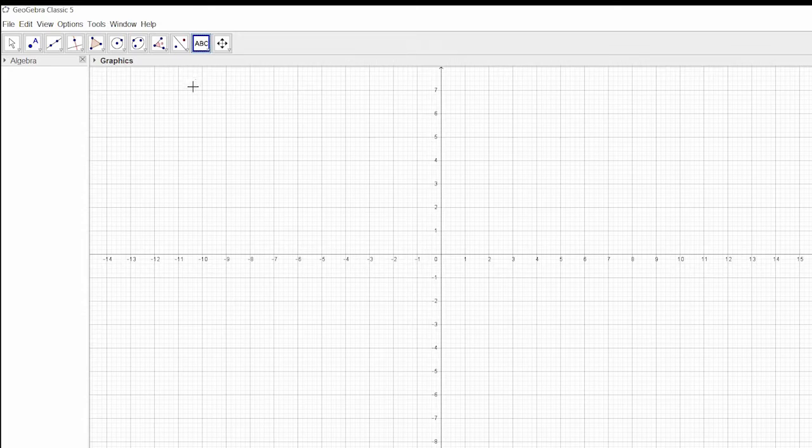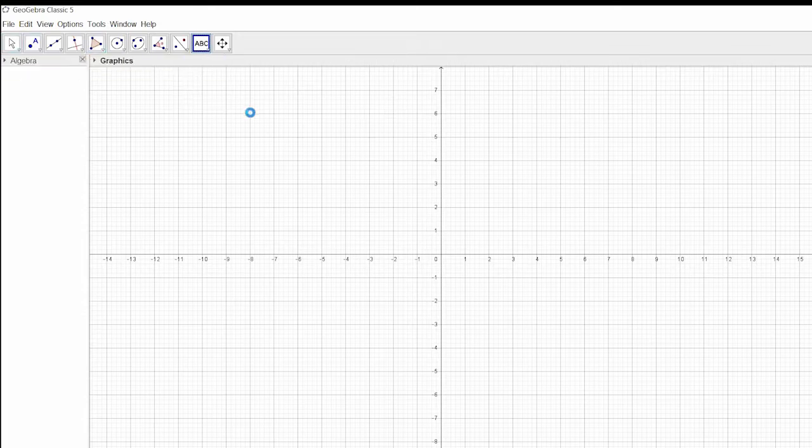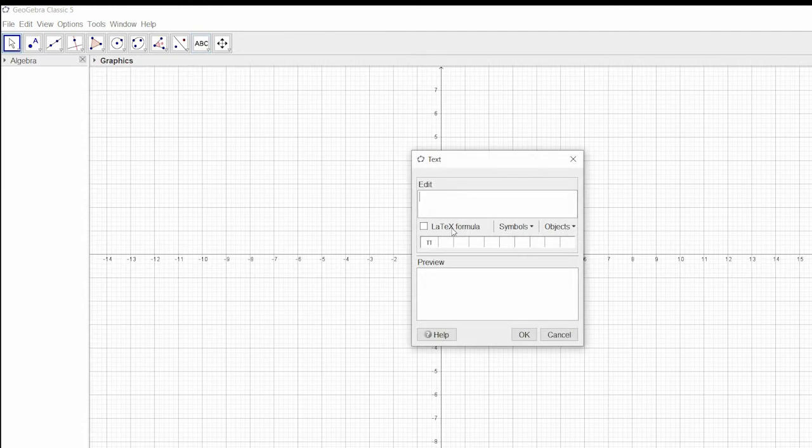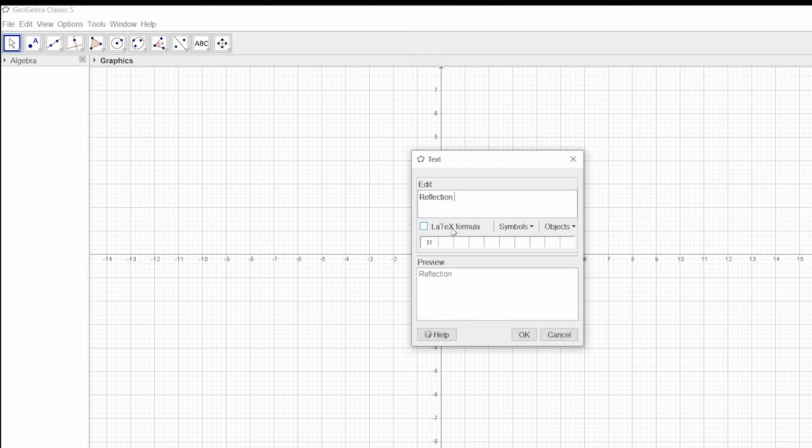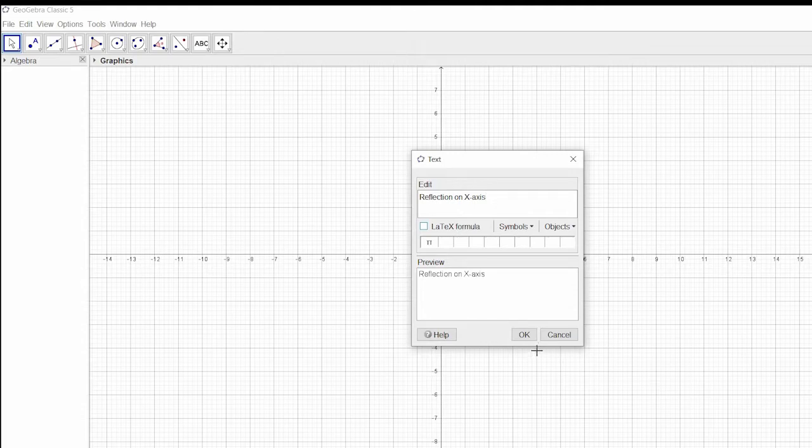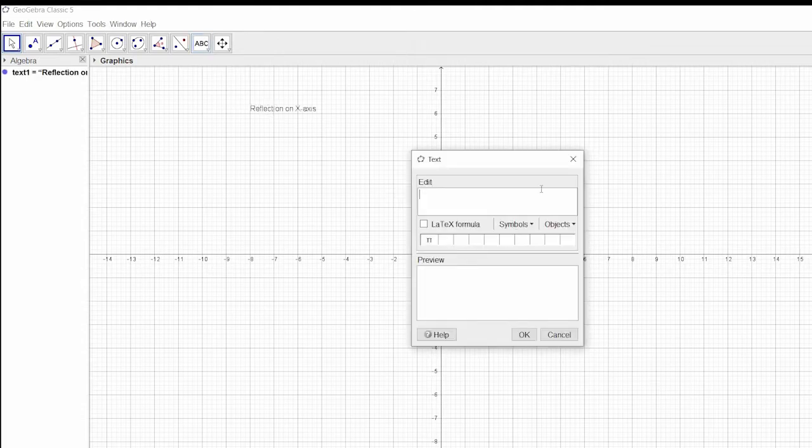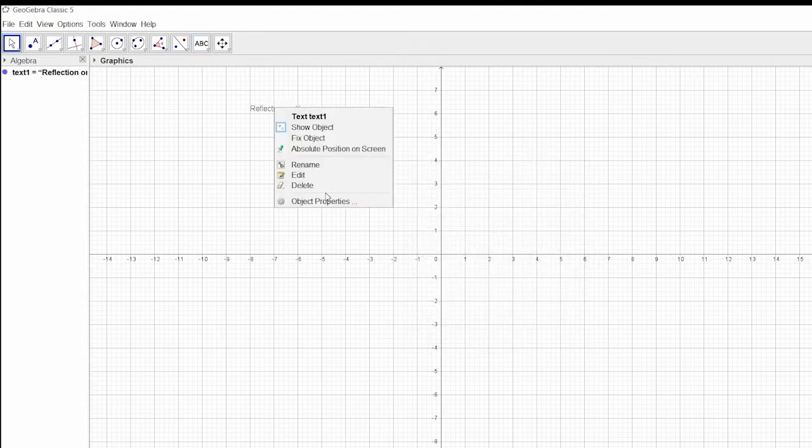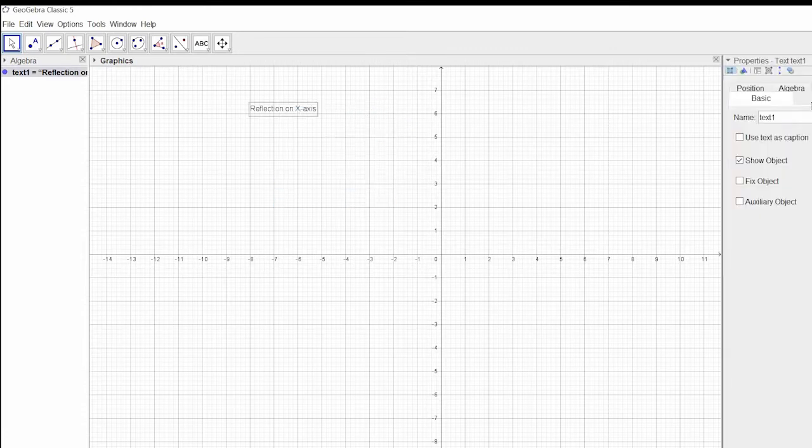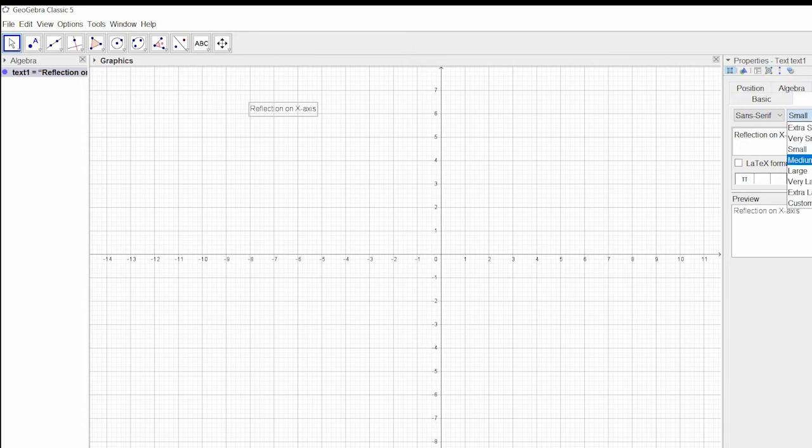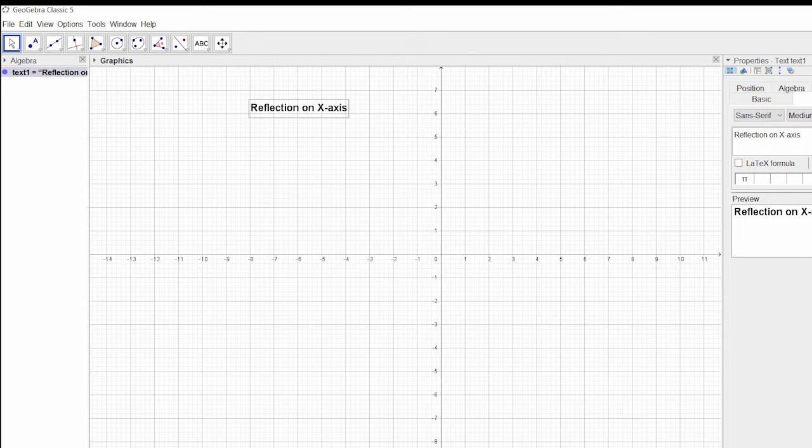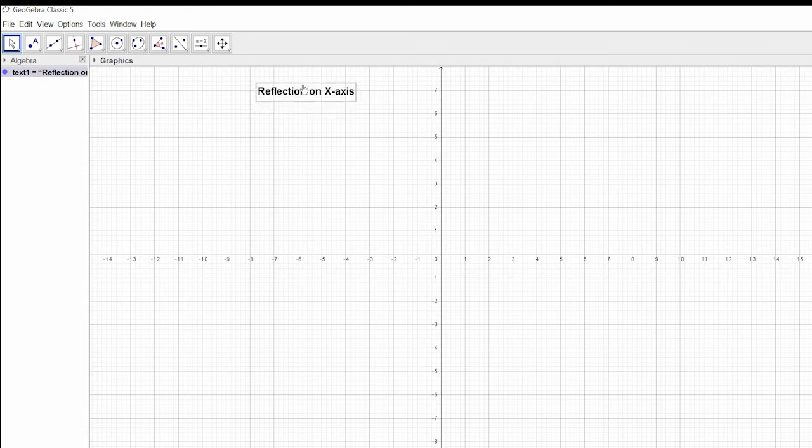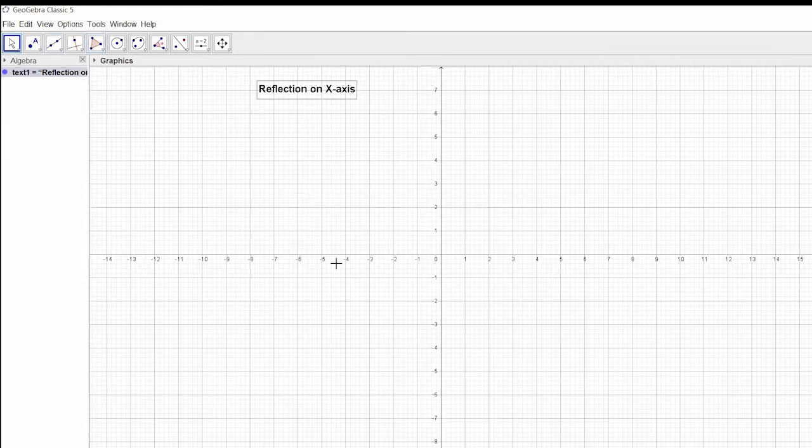I'm going to write text over here that is reflection on x-axis. Let me change the text font to middle, bold, and large. Let's close this. Reflection on x-axis means the axis of reflection will be the x-axis.